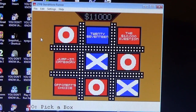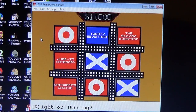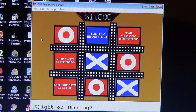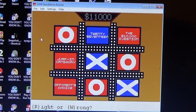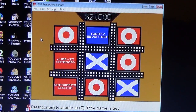Alright, Boris, what do you want to do? He's going with the $10,000 question now. Get it right and the pot will be at $21,000. Who played Clark Kent in the first Superman movie in 1978? Christopher Reeve. That's right — we're up to $21,000 in the pot and we shuffle.